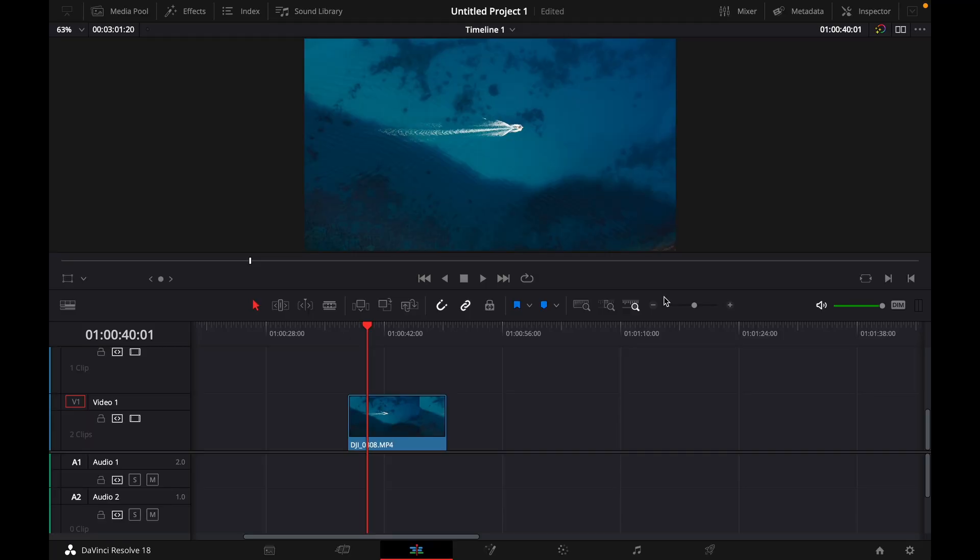Hey guys and welcome to a new video on how to do. Today I will show you how to add shadow to your text in DaVinci Resolve 18.